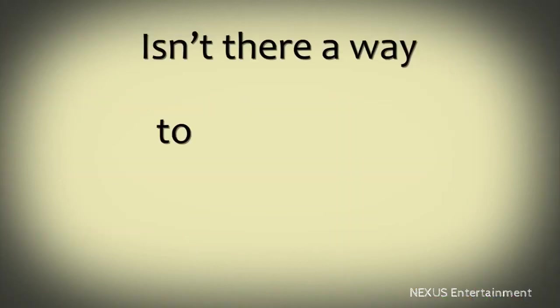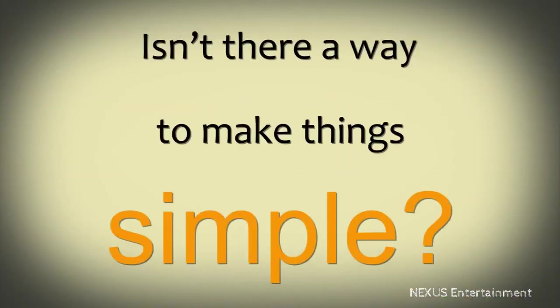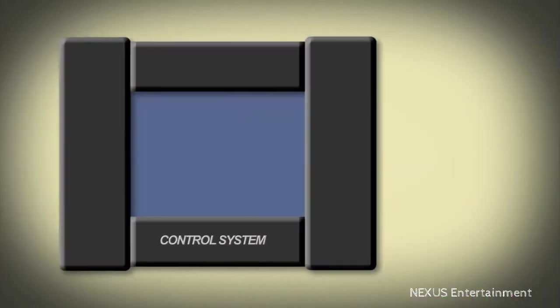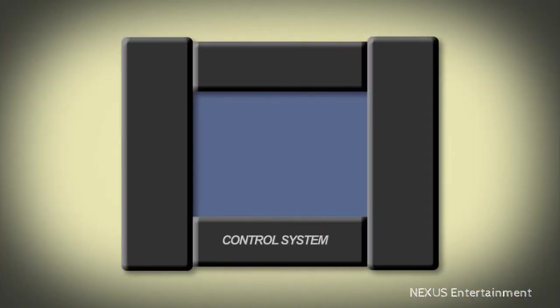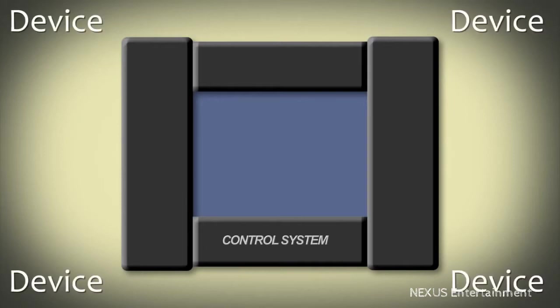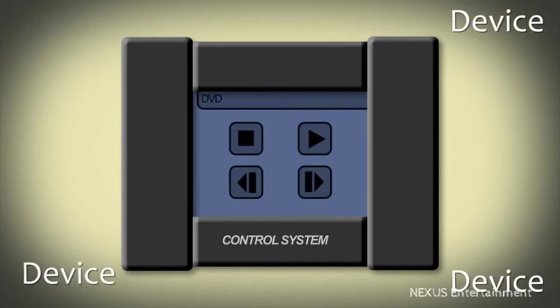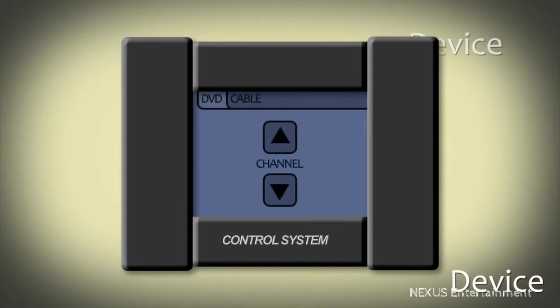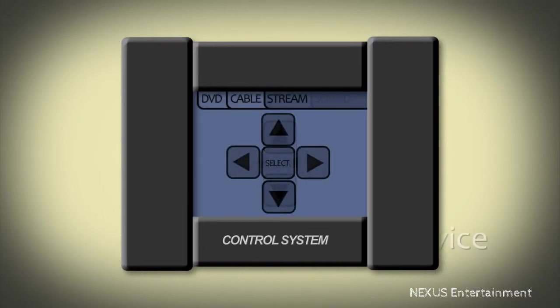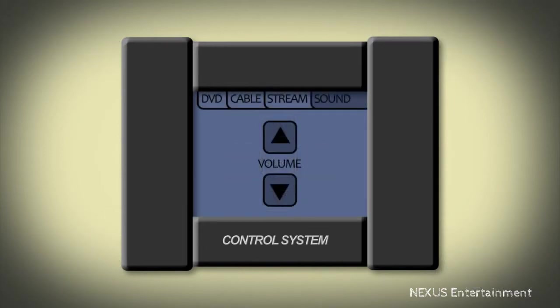Isn't there a way to make things simple? Enter the control system. With the control system, you can take all those devices and put them together into a single interface that only lists the options you need.